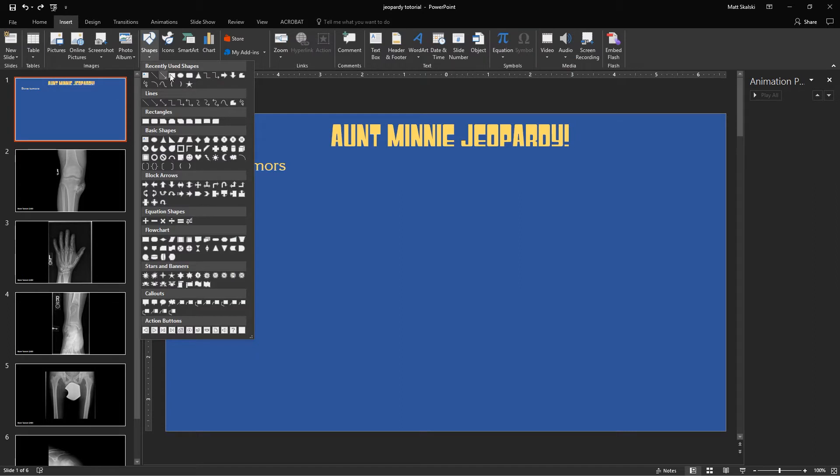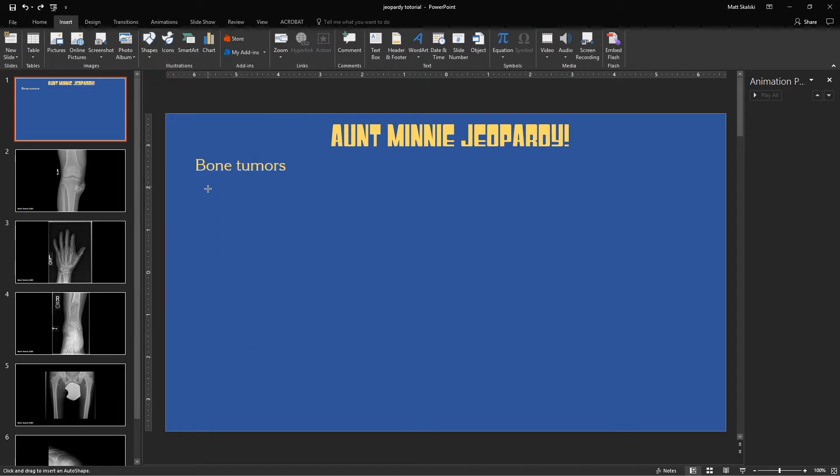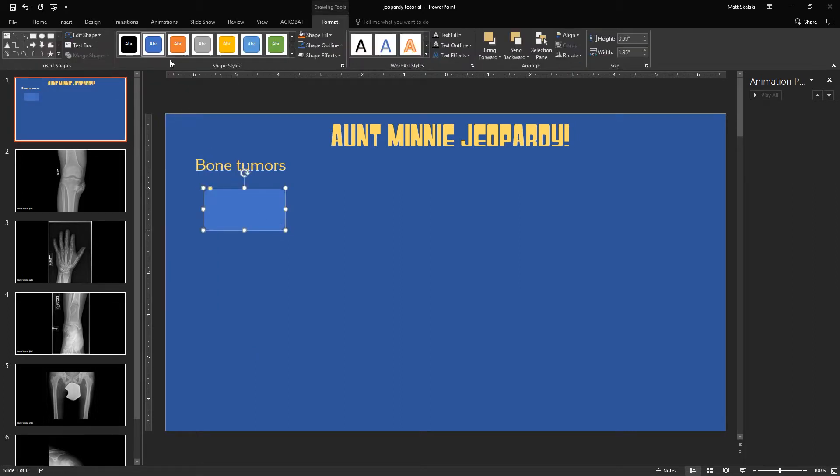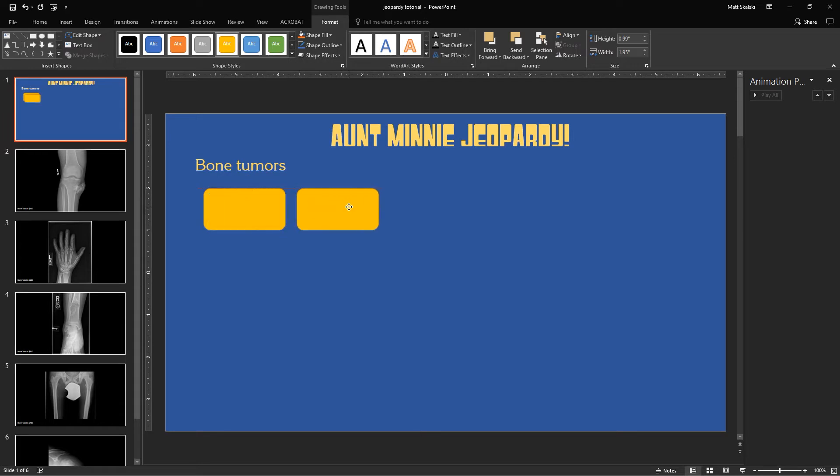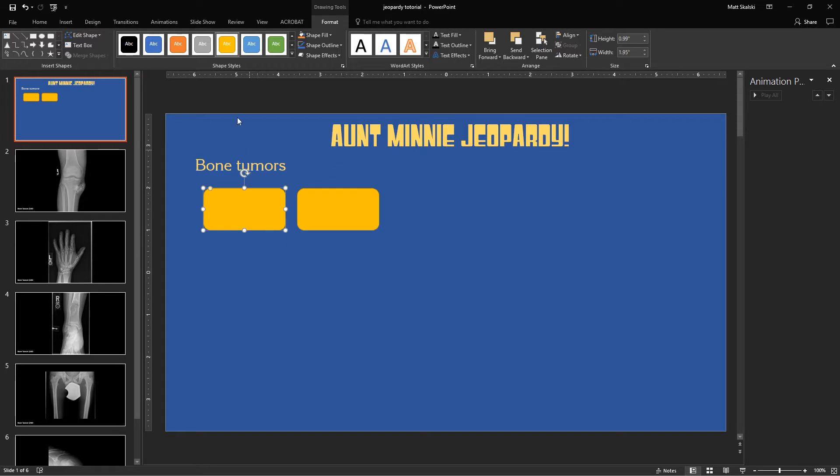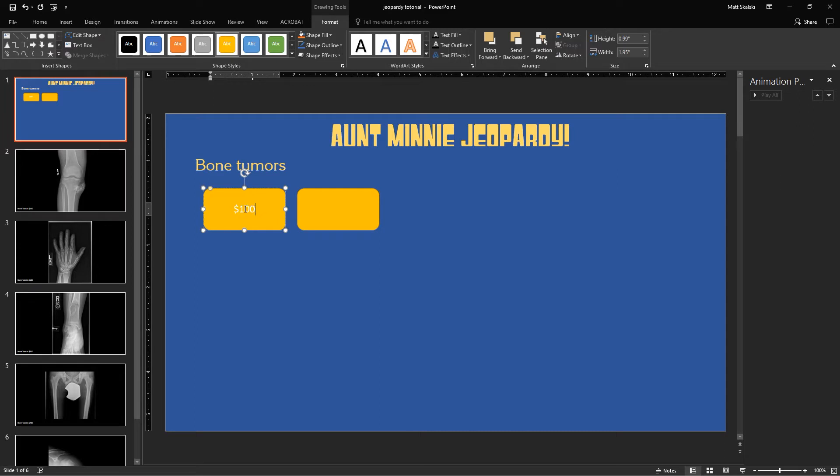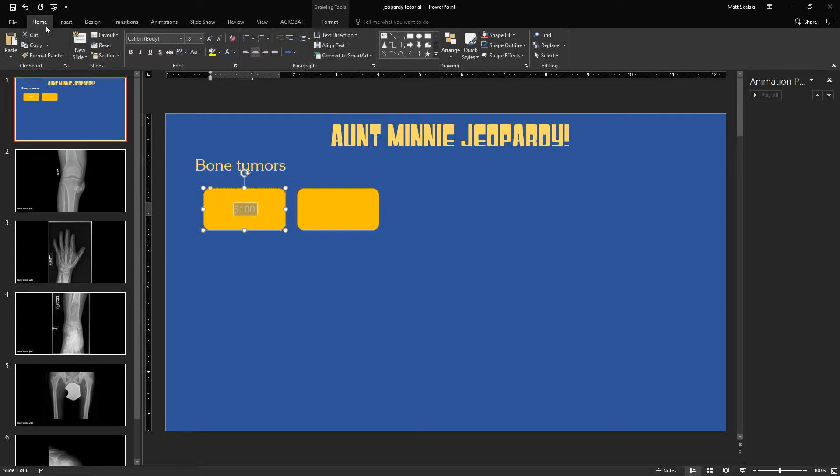So I'm going to create a rectangle that I want to be my button, and I'm going to make that yellow. And then I'm going to duplicate that button so that I have something to cover it up with when I'm ready for it to disappear once I click on it. And so I'm going to put $100 in this button and make that text a little bit darker, make it bold, and make it a little bit bigger.